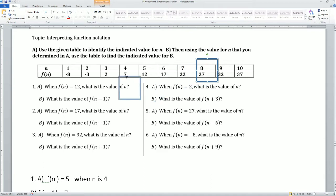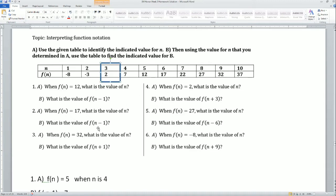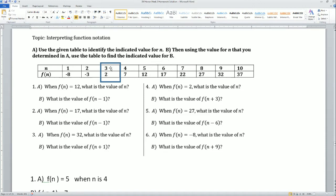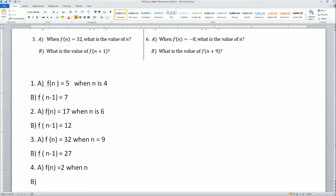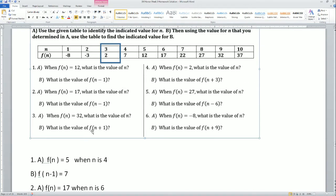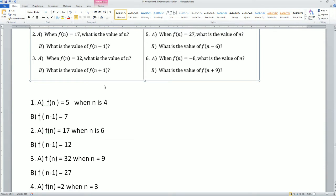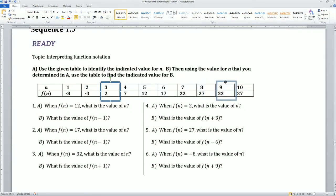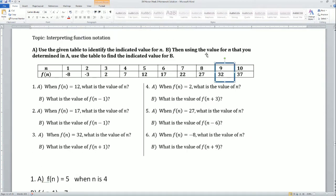Number 3: f of n equals 2. Let's look for that. That is when n equals 3. You should see it right here. So f of n equals 2 when n is equal to 3. And we do n plus 1, so 3 is n plus 1 — we're going up 1. So for number 3, n plus 1 which is 10.